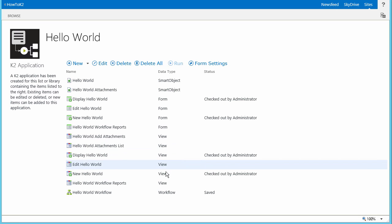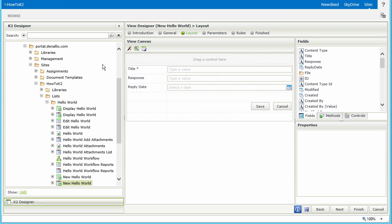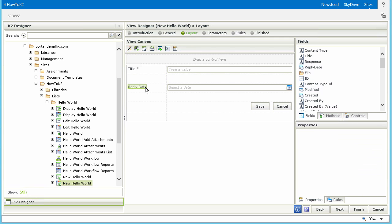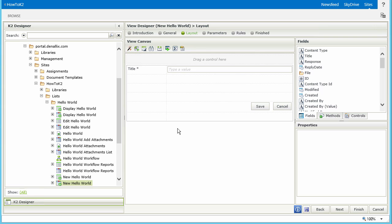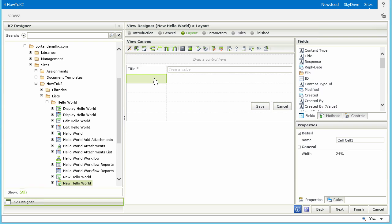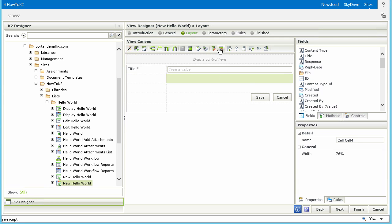Now let's edit the New Hello World view first. Select it and click Edit from the menu at the top to open the view in the K2 Designer Editor. We're going to remove some fields from this view that aren't really necessary when users edit an item — select the Response label and then press the Delete key to remove it. Then repeat this for the Response text box on the right and the Reply Date label and Date Picker in the row below. Once you complete that, your view should resemble mine with two empty rows. To make this look a little better, let's remove those two empty rows from the view by selecting one of the empty cells and clicking the Remove Row button from the toolbar menu. Your view should look like this when finished.